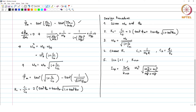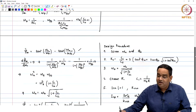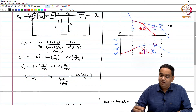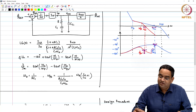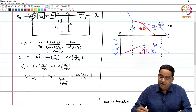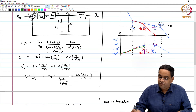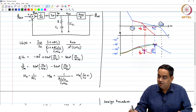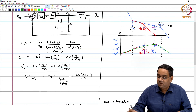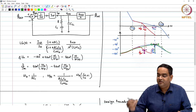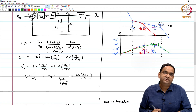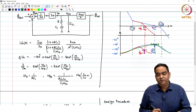So, given ωu and phase margin, you found C1/C2, then ωz, then you choose R to find C1 and C2, and finally ICP. If all parameters are chosen this way, you will place ωz and ωp3 such that the derivative of the phase at the desired unity gain frequency equals zero, giving you the desired phase margin robustly. Thank you.